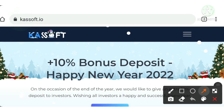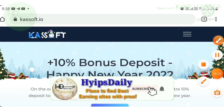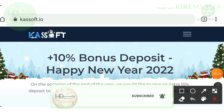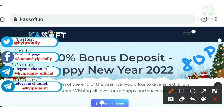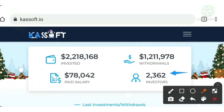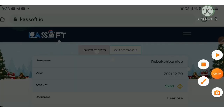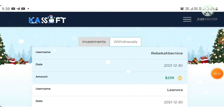This project is offering a 10% deposit bonus for new investors as an introductory offer — quite amazing. This project has been successfully working for 80-odd days, with a total of 2,362 members registered. Total deposits made by investors are almost 2.2 million dollars, and total withdrawals made from the project are almost 1.2 million dollars.